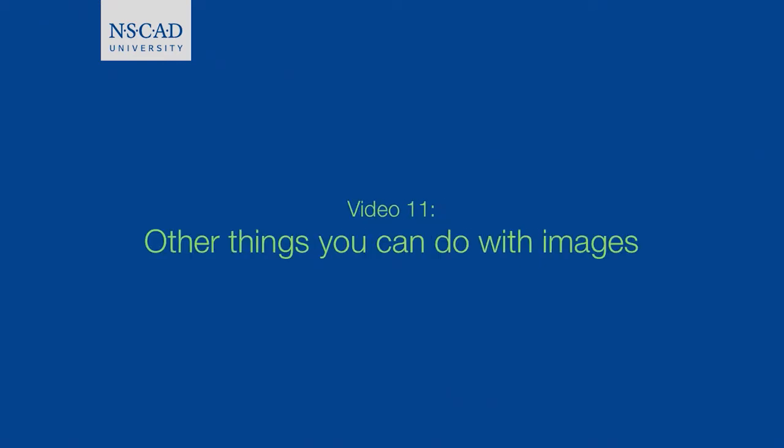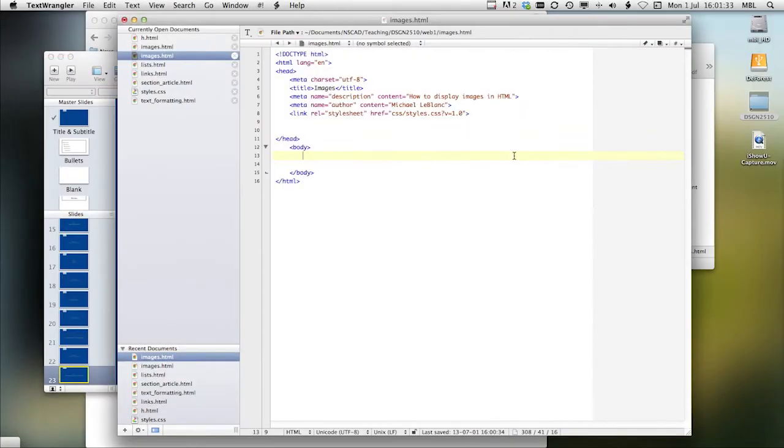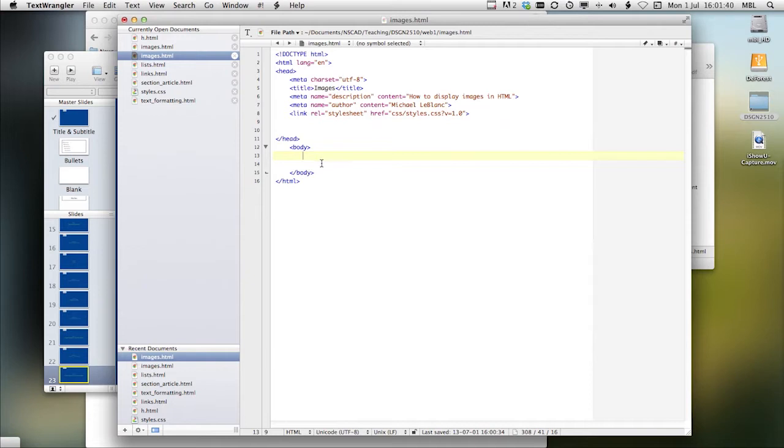In this video, we're going to take a look at other things you can do with images in HTML. One of the things we can do with images that we haven't dealt with at this point is creating a link in the image so that when you click on it, it takes you to another place.